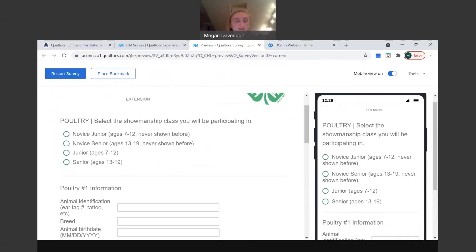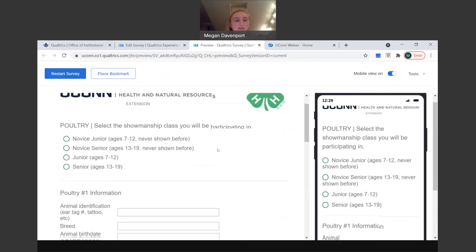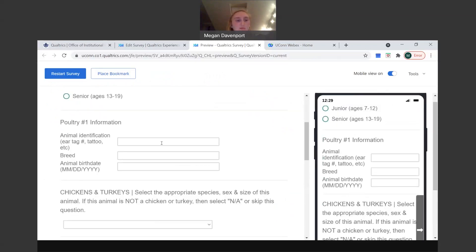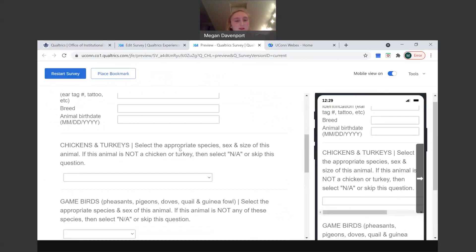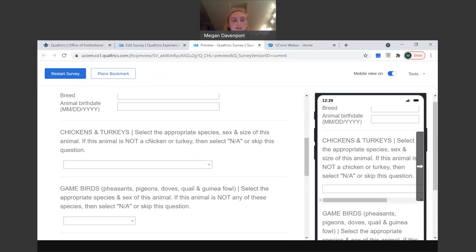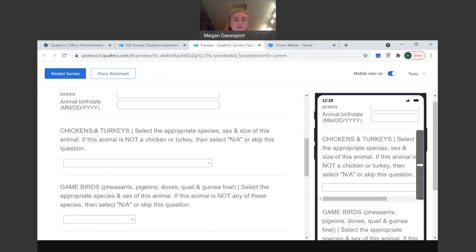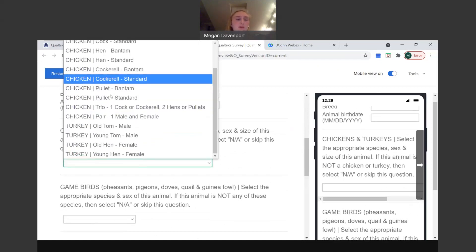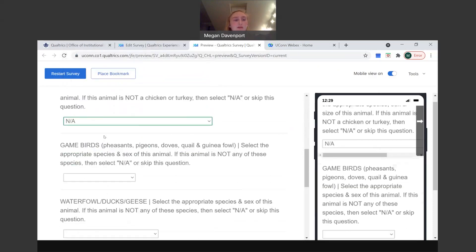And then poultry is a little confusing. That's why I picked this one to demonstrate. You'll go through the showmanship class. You'll put in animal information for the first one. And since poultry embodies so many different species, we kind of broke it up so that you have chickens and turkeys. If animal number one or poultry number one fits this description, if it's a chicken or turkey, you'll click this, pick whatever is appropriate. If it's not one of these, you'll click NA or non-applicable.